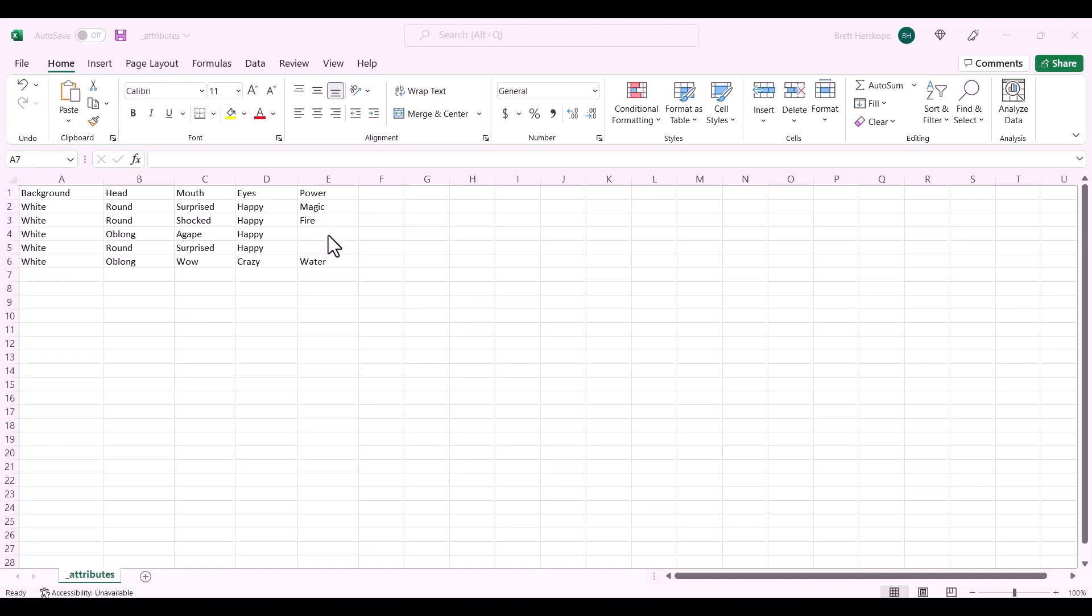You'll also notice that two of these rows don't have a name. If you leave a row blank, it will come up as none as an attribute, and this can be done on purpose.